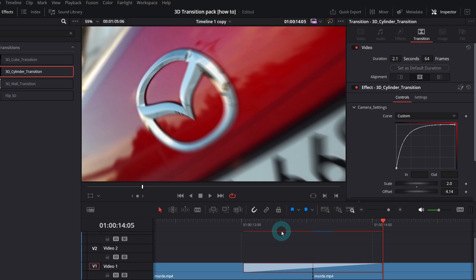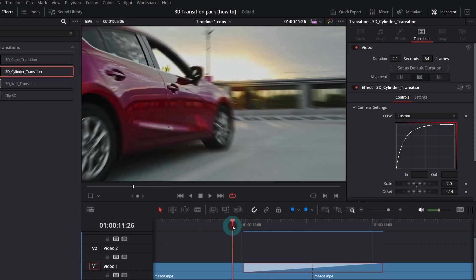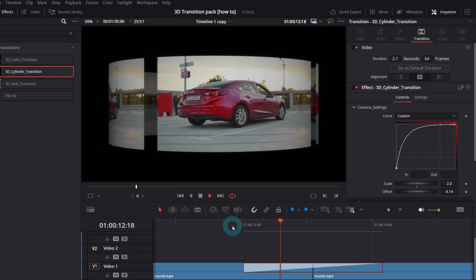Also, if you don't see it, go to Playback menu, Render Cache and check Smart. Ok, here it is how it looks.